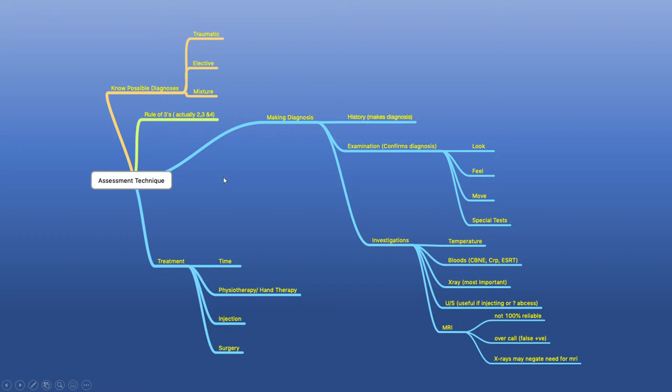The rule of threes keeps going throughout the whole assessment — not just for subdividing diagnoses, but in all aspects. When we assess a patient, our assessment is based upon a history which helps us make the diagnosis, our examination which helps us confirm the diagnosis, and then our investigations. History helps us make the diagnosis, examination helps confirm the diagnosis, and investigations help us stage the condition, determine treatment options, and determine prognosis.